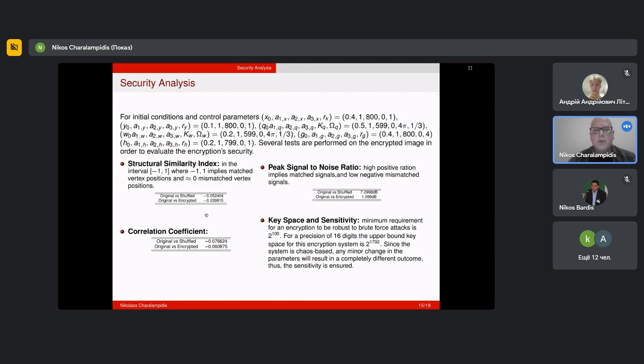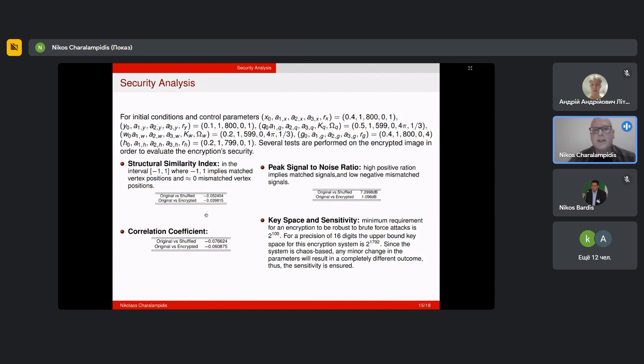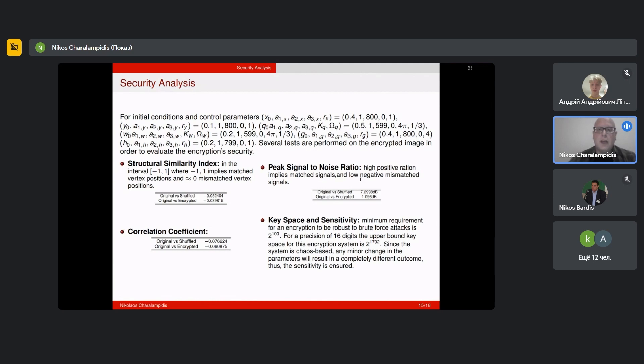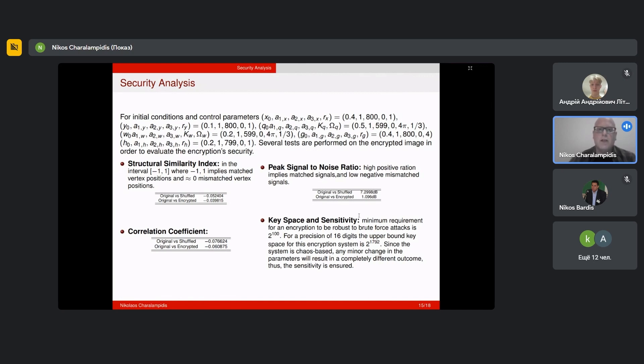Another test we performed was a correlation coefficient. We examined the correlation between the original vertex positions, the vertex coordinates, with the shuffled and encrypted vertex coordinates. What we can see here is that the correlation coefficients are very close again to zero, which is something desired. Next we performed peak signal to noise ratio test. In this case, a high positive ratio implies matched signals, while a low value implies mismatched signals. Again, you can see here that our values are very low values of peak signal to noise ratio.